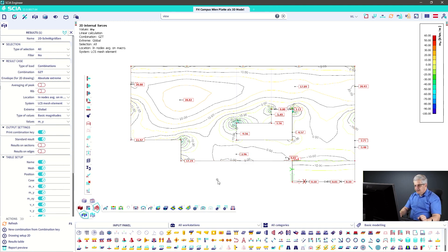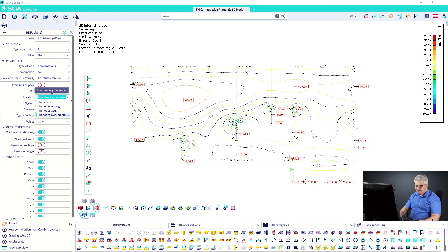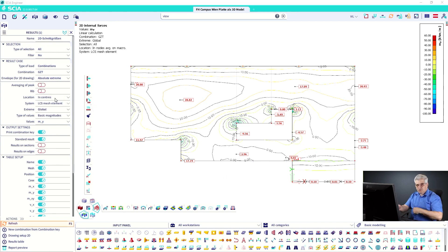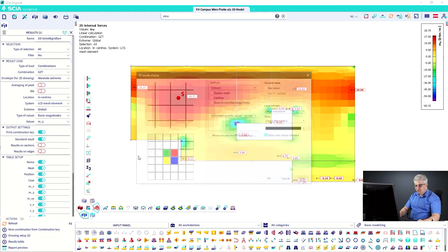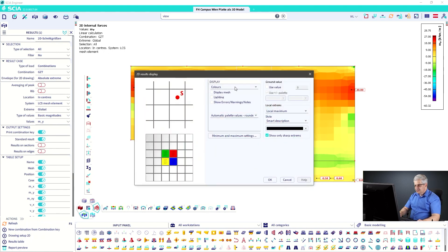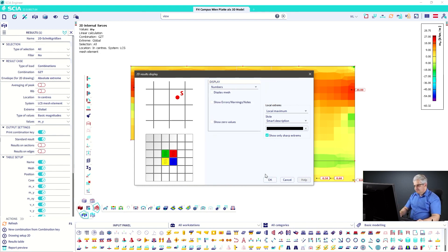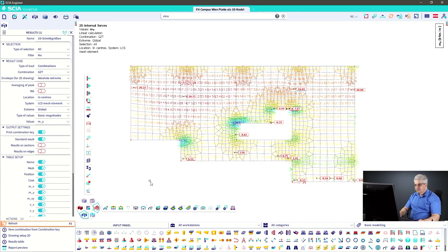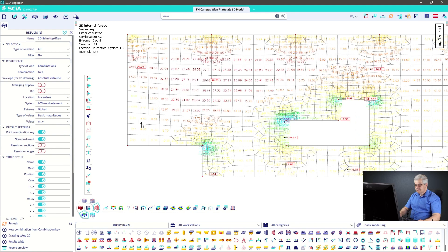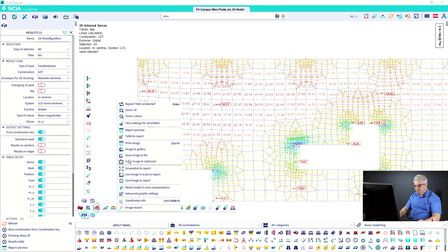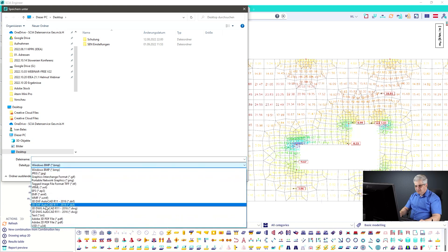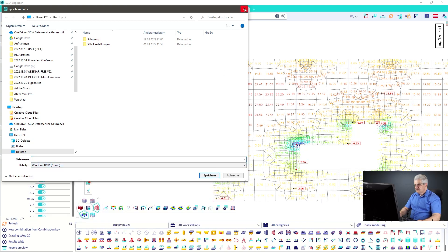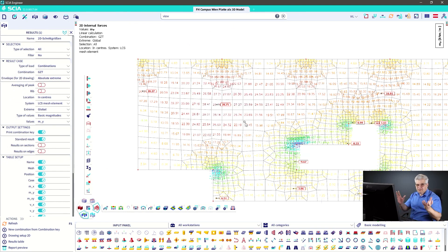Now switching to 'centers' mode. When switching between 'in nodes' and 'in centers,' you must refresh first, then go to Drawing Setup. In centers mode, you have one color and colors options as explained before. There is also a 'numbers' display, which is useful for reinforcement. You can save this picture as a DWG or DXF file in 2D or 3D and use it in your drawing software as a background for reinforcement drawings.